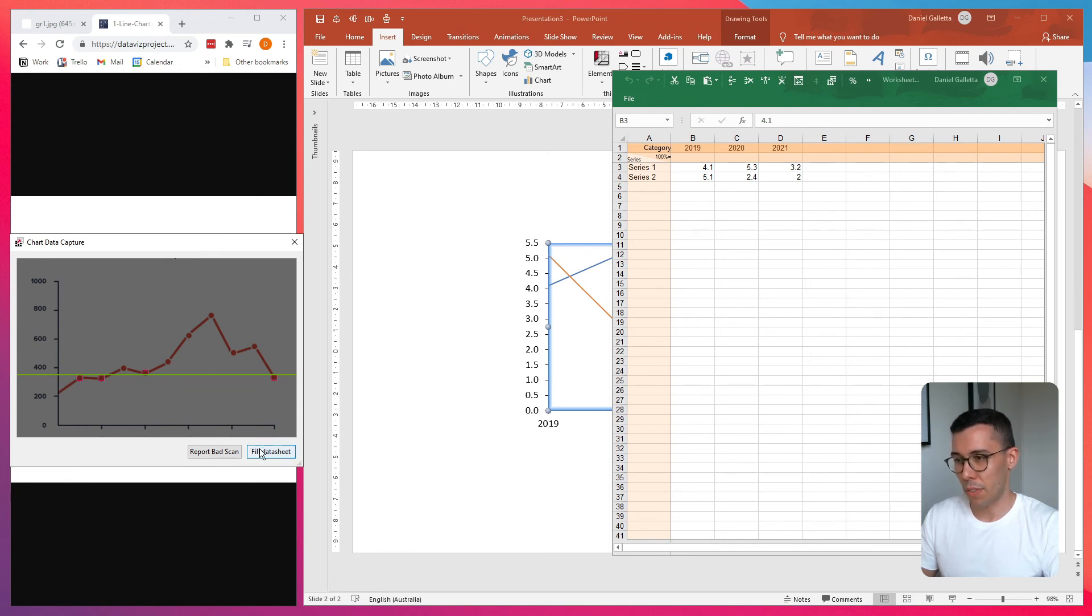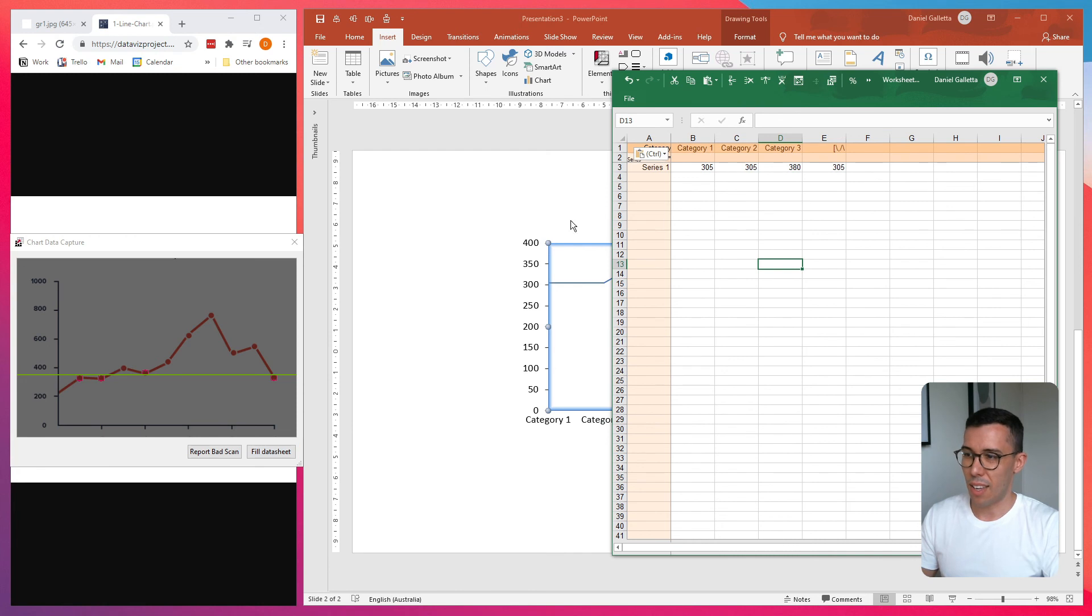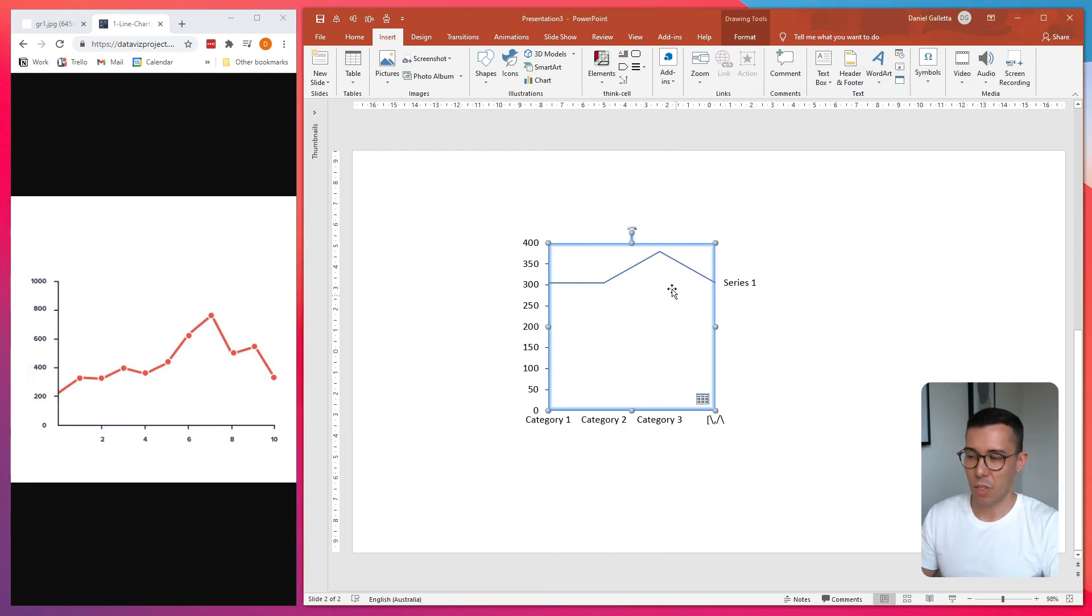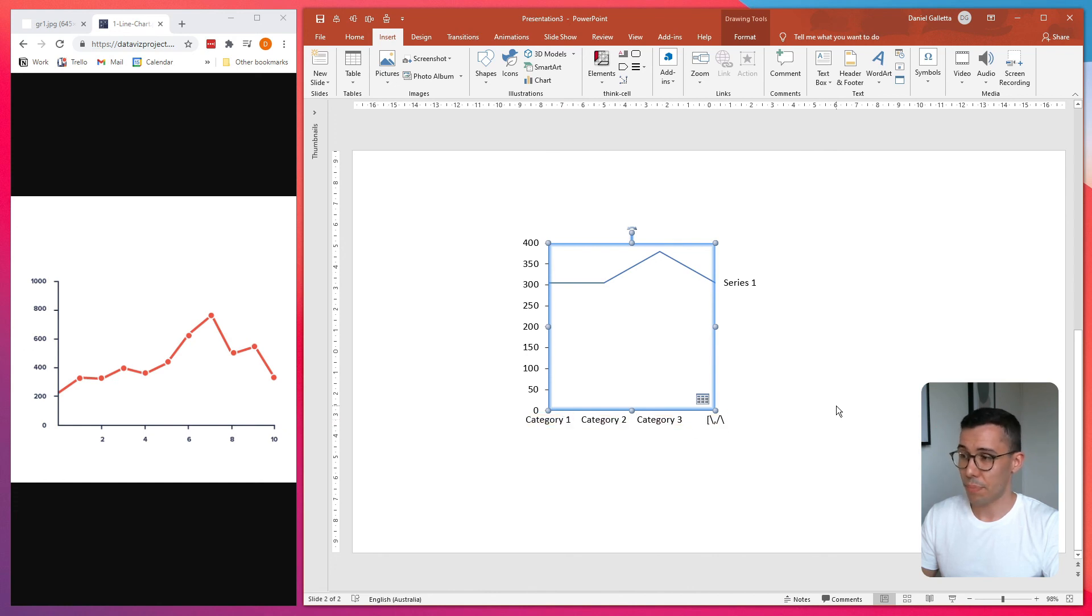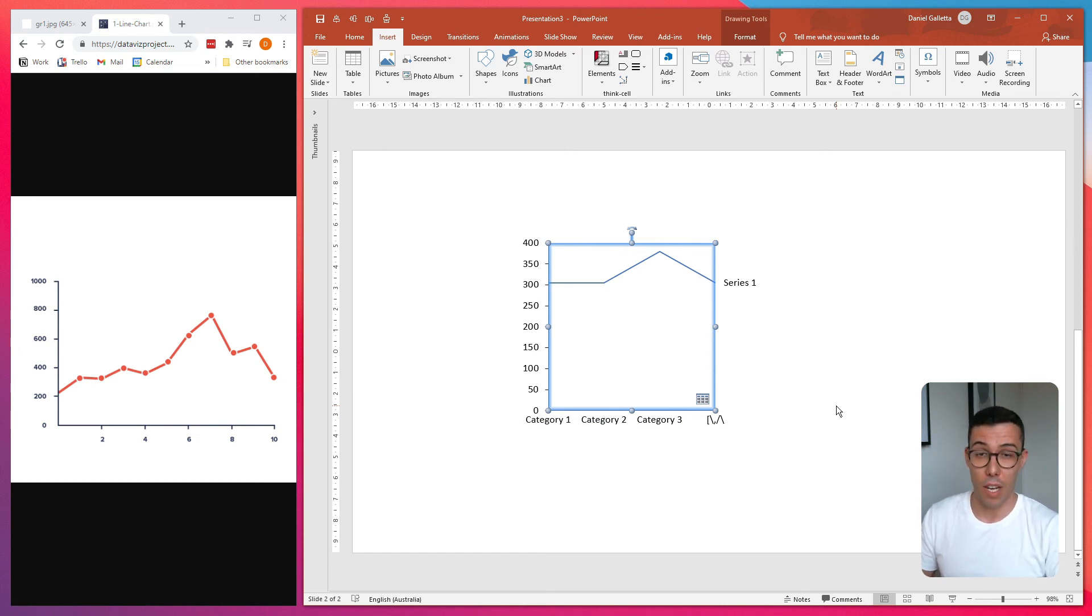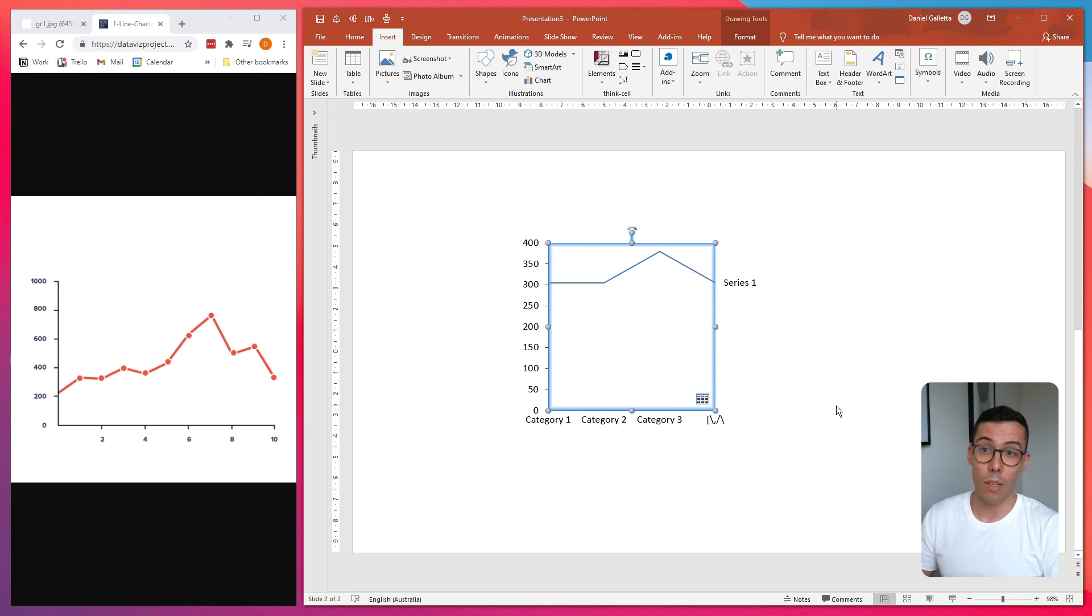Just to be sure, let's fill the data sheet in. And then, as you can see, you get some strange looking lines and really strange looking category labels too. It doesn't really work with line charts. In fact, it doesn't really work with any other chart except for a bar chart or a column chart. But if you do come across one, you should use this tool.